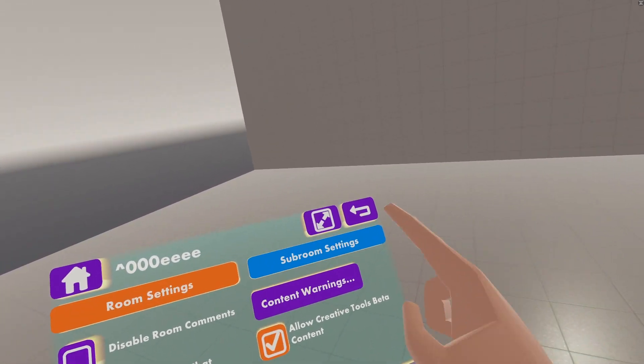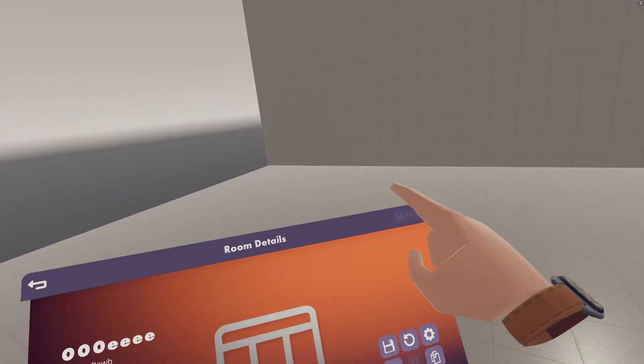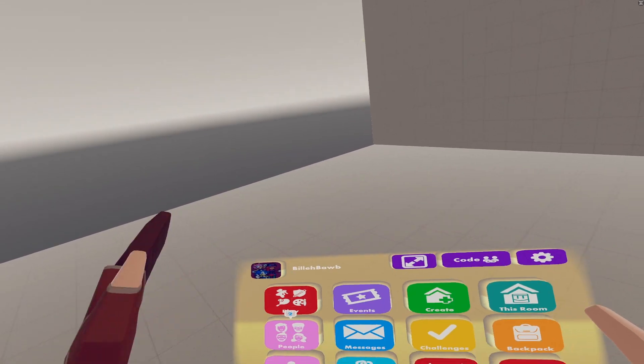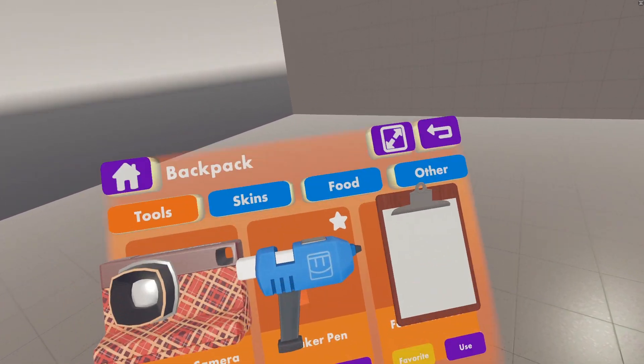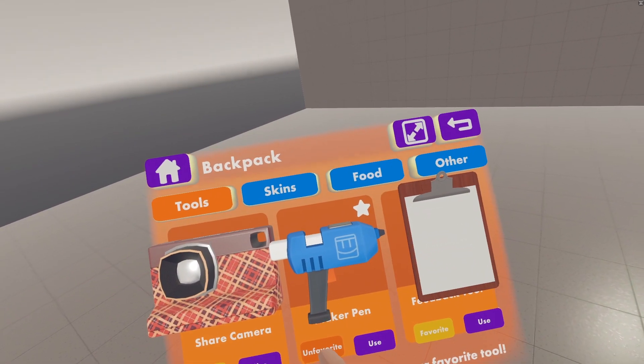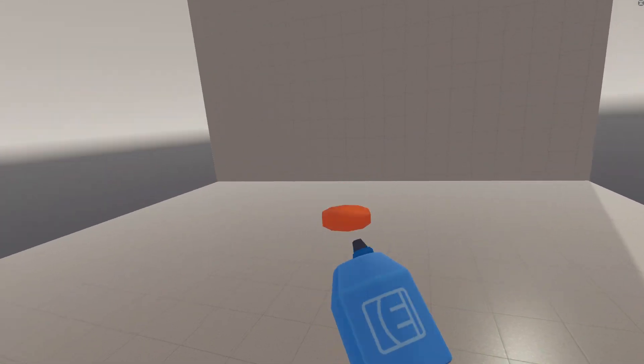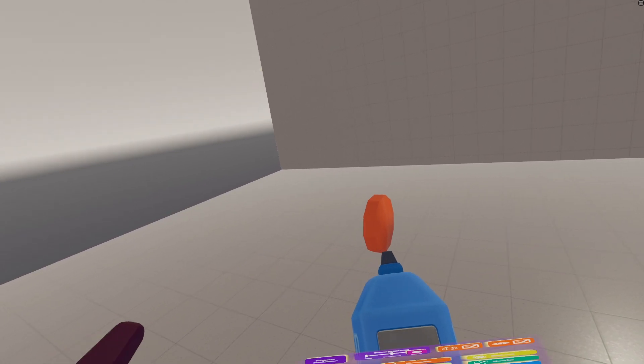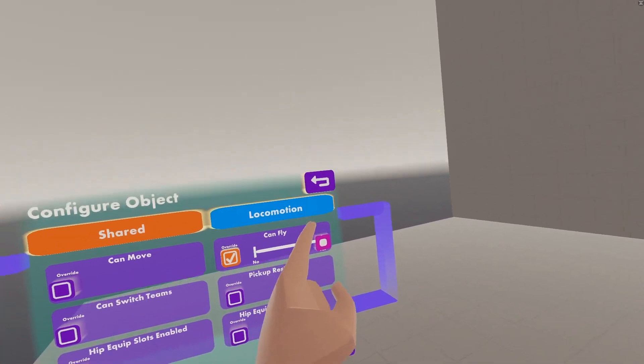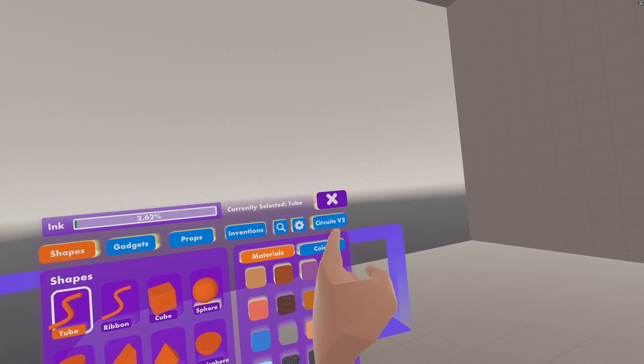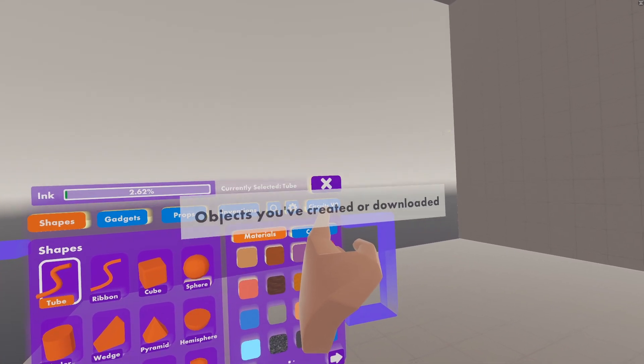Okay, it should reload your room, and then if you go to your watch, go to Backpack, you can favorite your Maker Pen, and then you can grab it out from behind your back, pull out your Maker Pen, open your palette, and there should be a Circuits V2 tab right here.